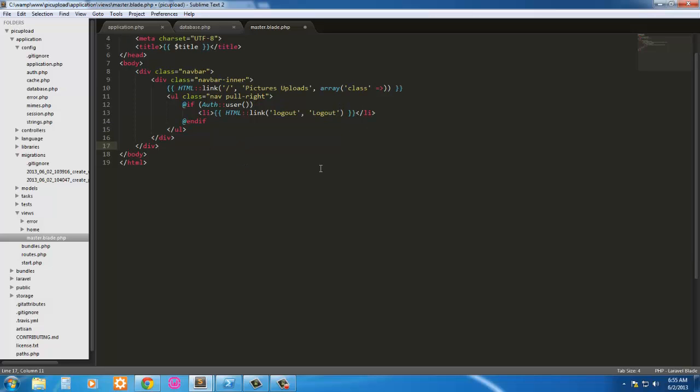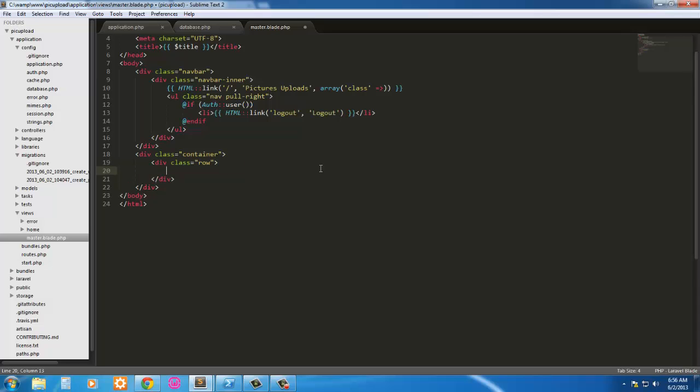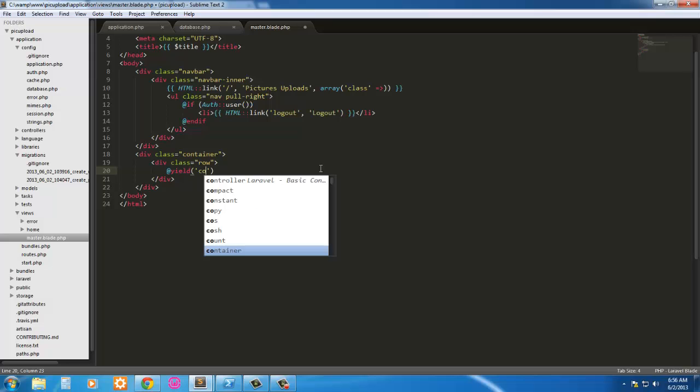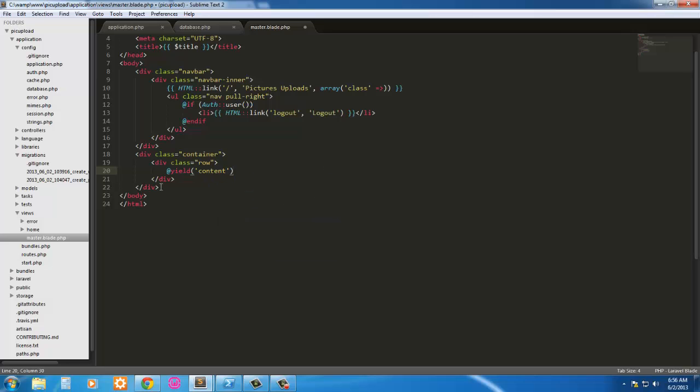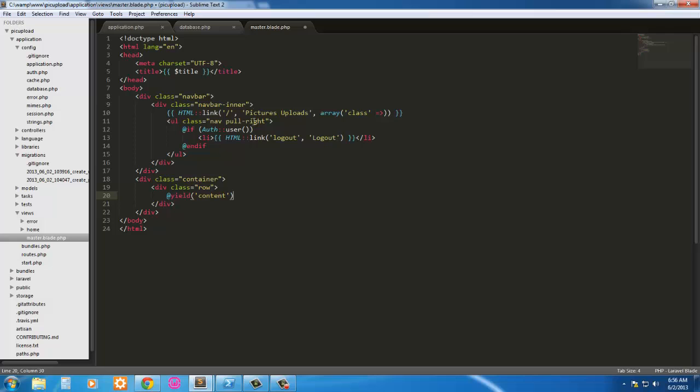And we can come down to this last div tag here. Since we're done with the navigation bar now. We're just going to say a div with a class of container. Inside that we're going to have a div with a class of row. And inside here we're going to have at yield content.